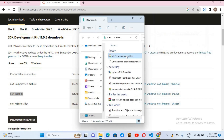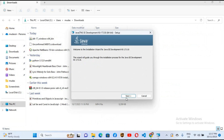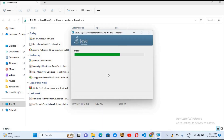JDK is now downloaded. I'll go to the download folder and double-click the JDK installer to open it. Now the installer is open, so I'll click Next. It will install Java JDK to the path 'Program Files\Java\JDK'. You can change the installation path here if you want to install on another drive. Click Next and it will begin installing.